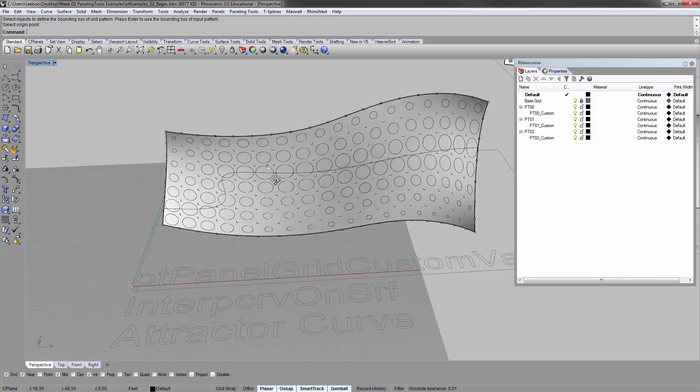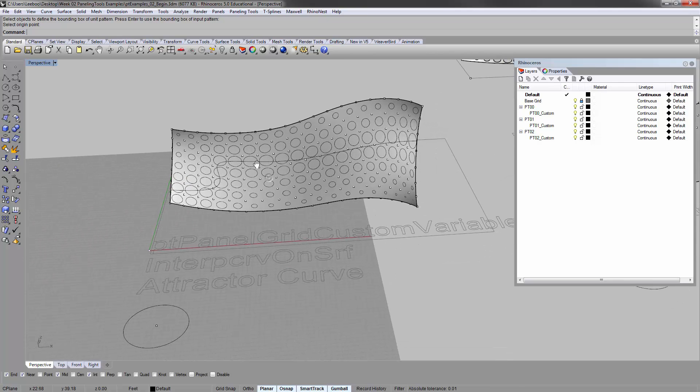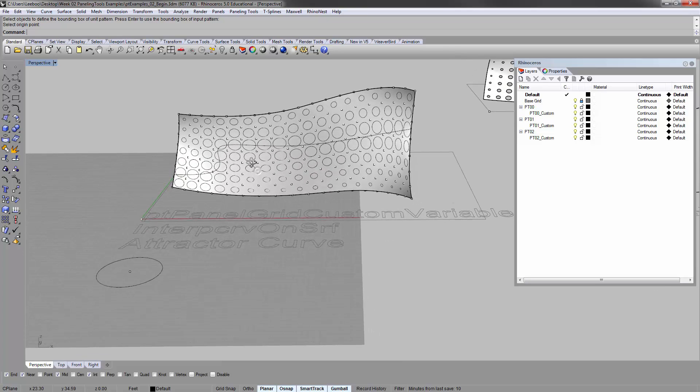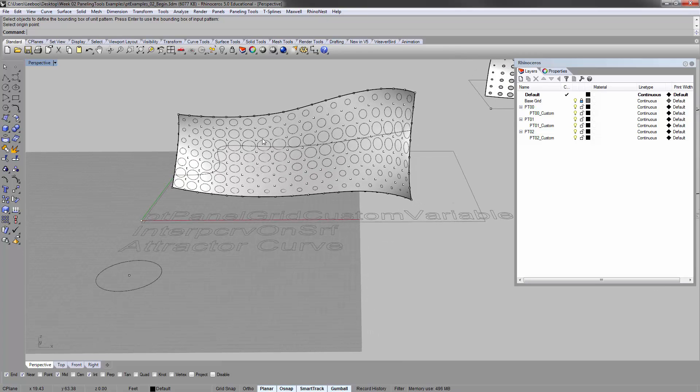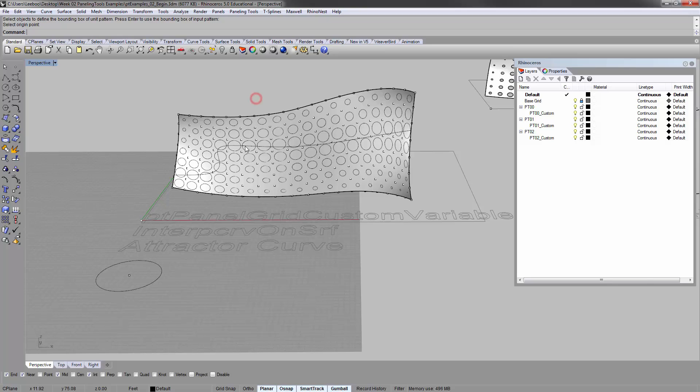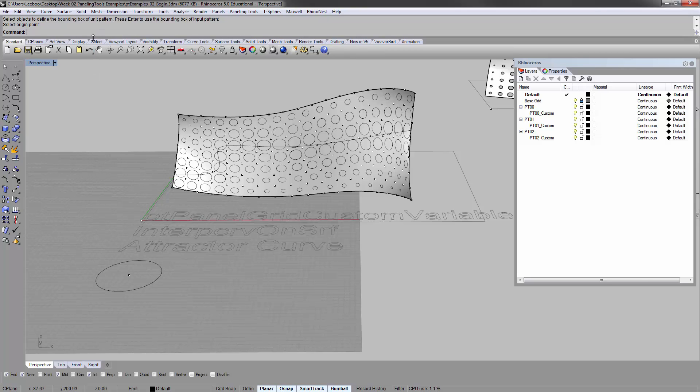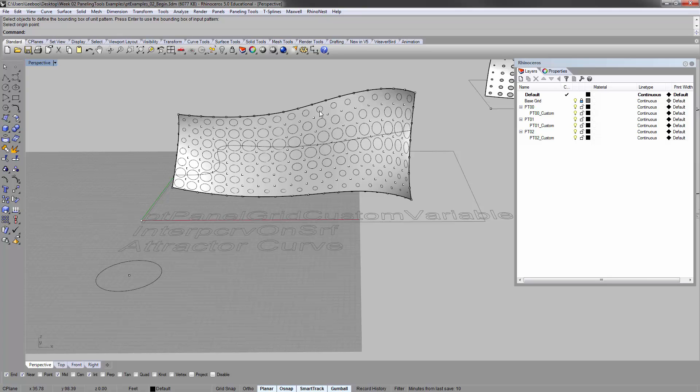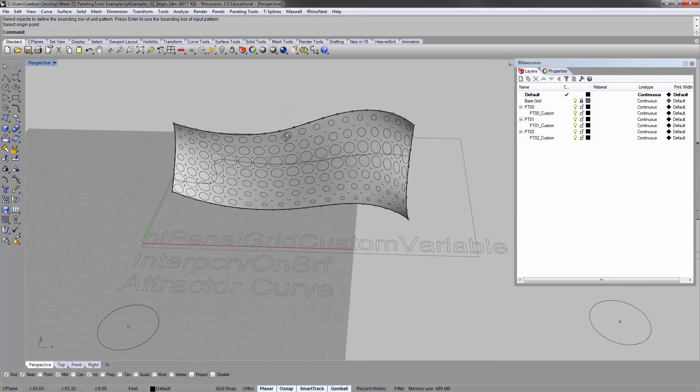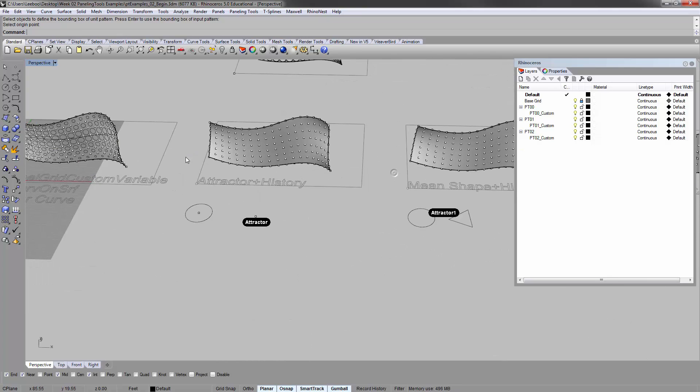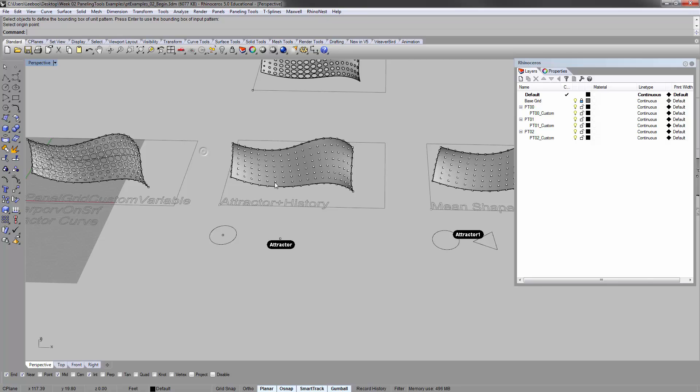As you can see, that was a very multi-step intricate process to kind of get it set up correctly. It might take you a couple of tries, but just follow that step-by-step, look at what the Rhino dialog box is asking you for, and you'll be able to get it correctly. It's pretty cool. Let's move on to the next one.